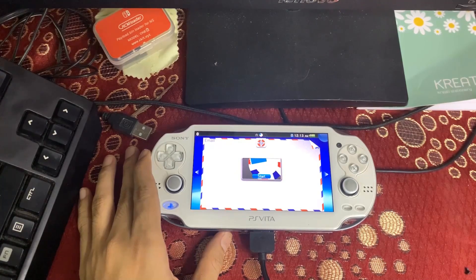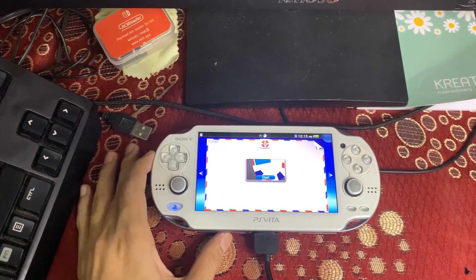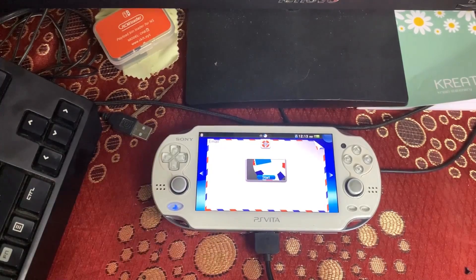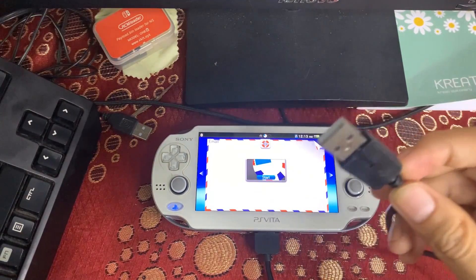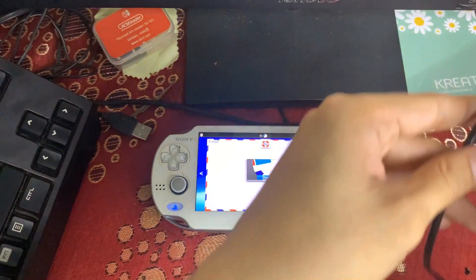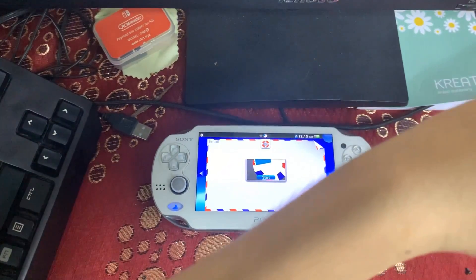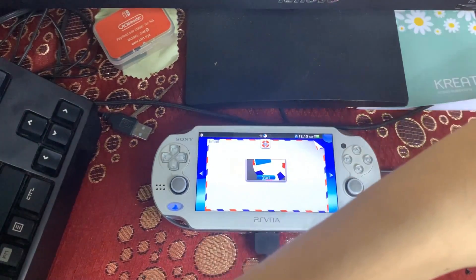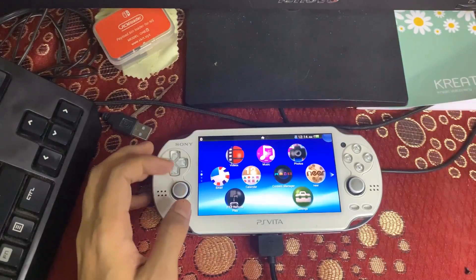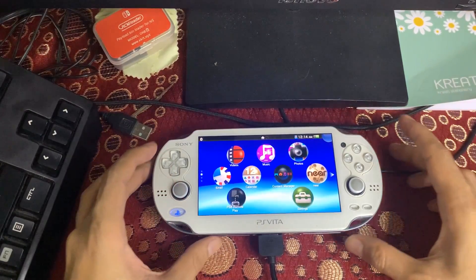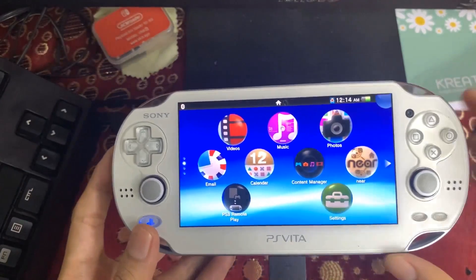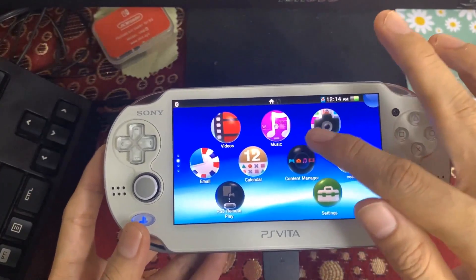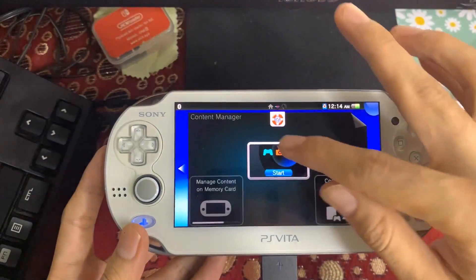Now we need to connect our PlayStation Vita to our PC via USB. Connect the PlayStation Vita USB cable to your PC. Once the Vita is connected, go ahead and launch Content Manager on your PlayStation Vita.